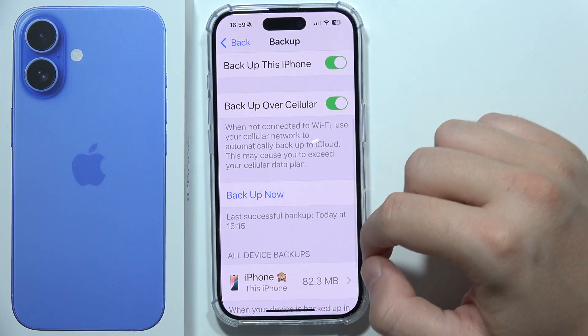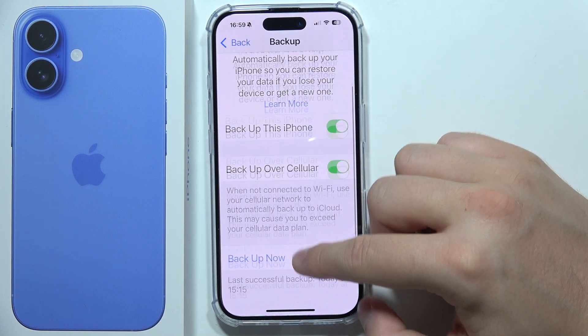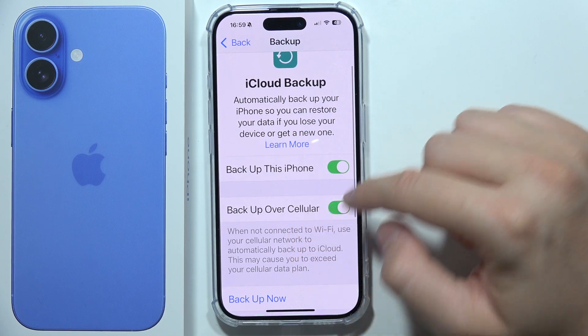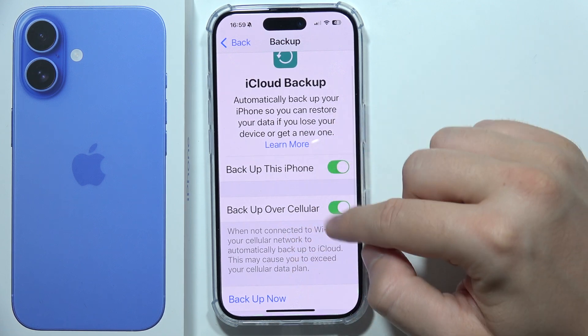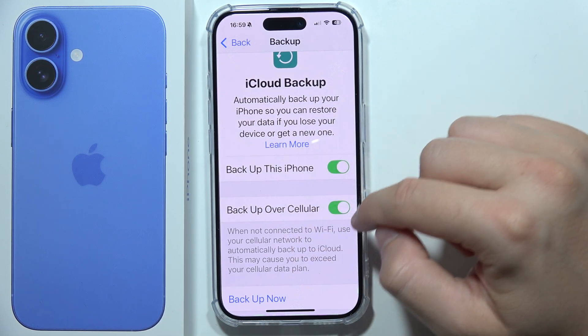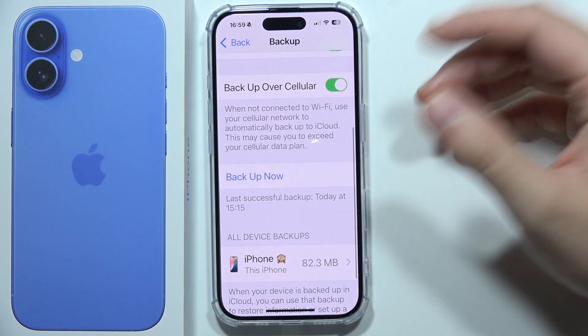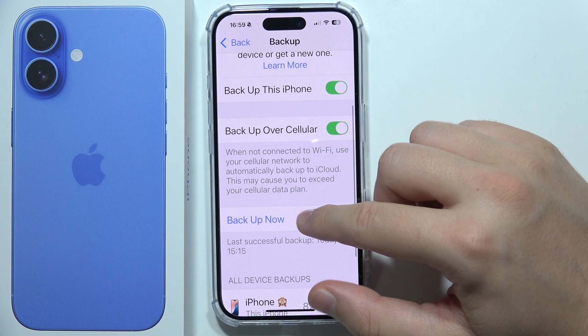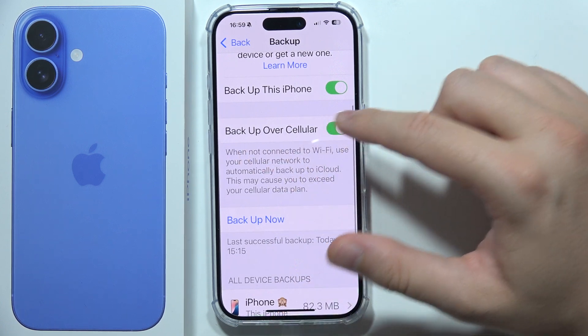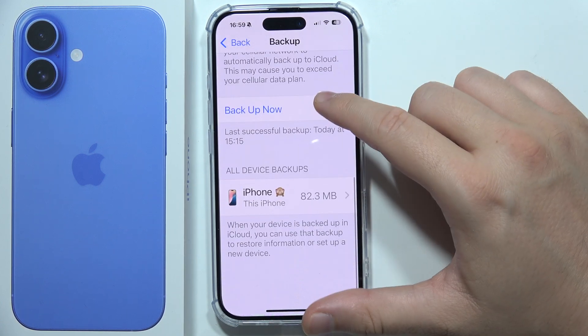If you want to backup everything, scroll down to 'iCloud Backup' and click 'Back Up Now'. You can also enable backup over cellular, so if you're not connected to Wi-Fi, you can still do this using your mobile data.